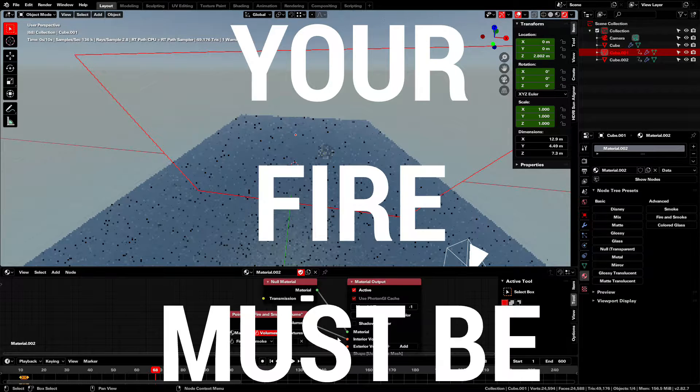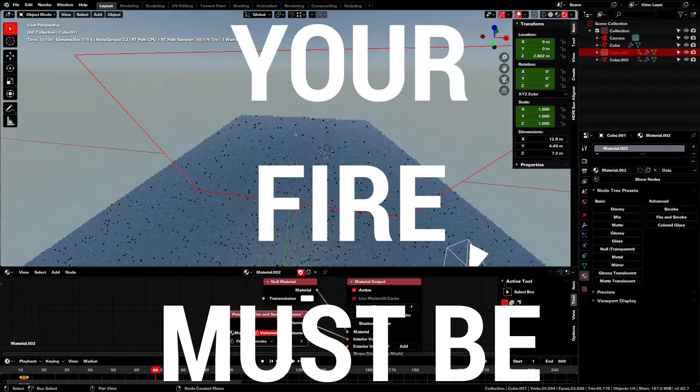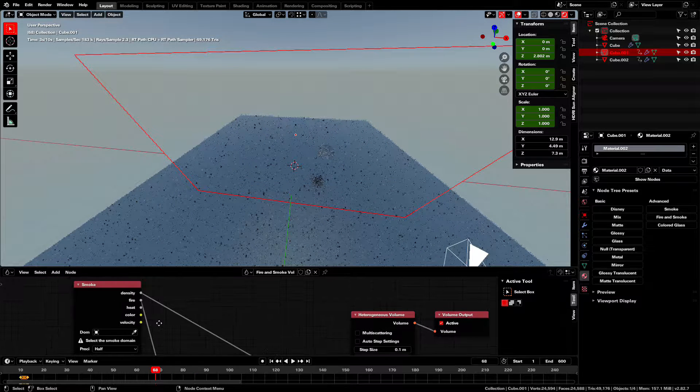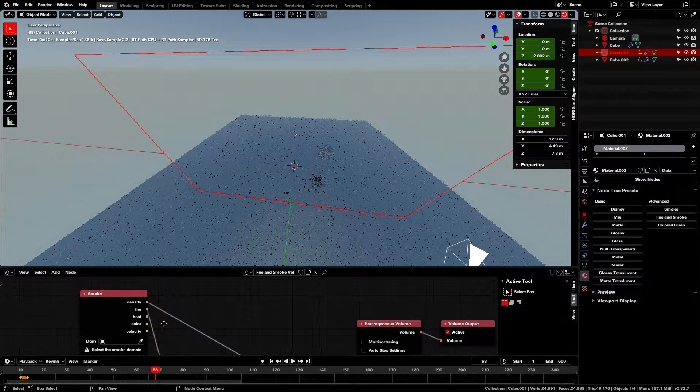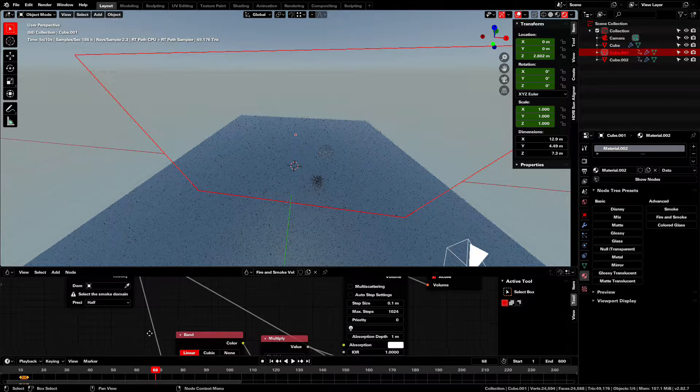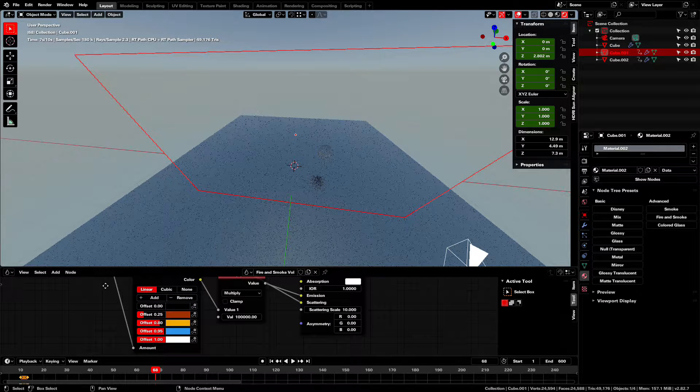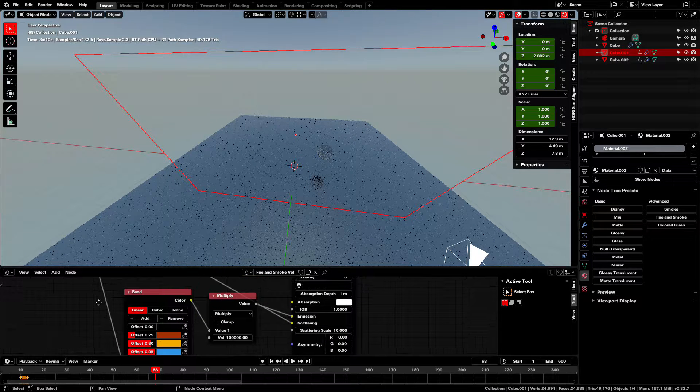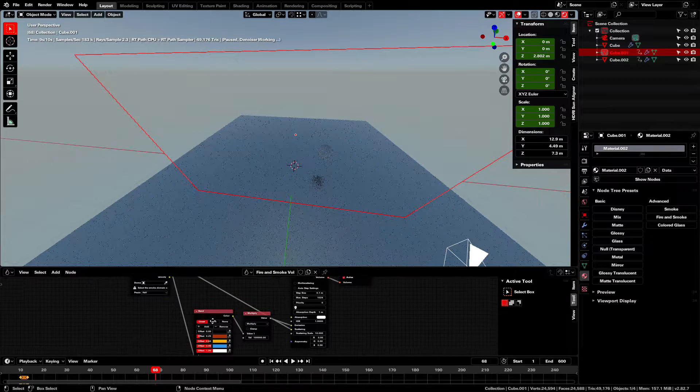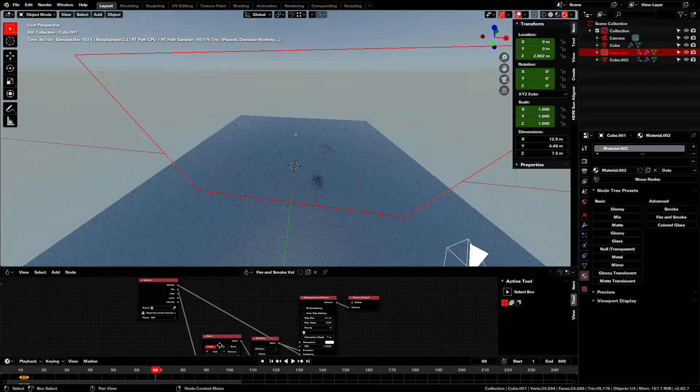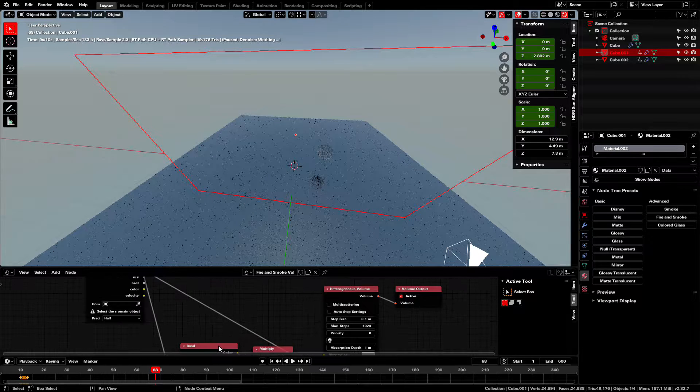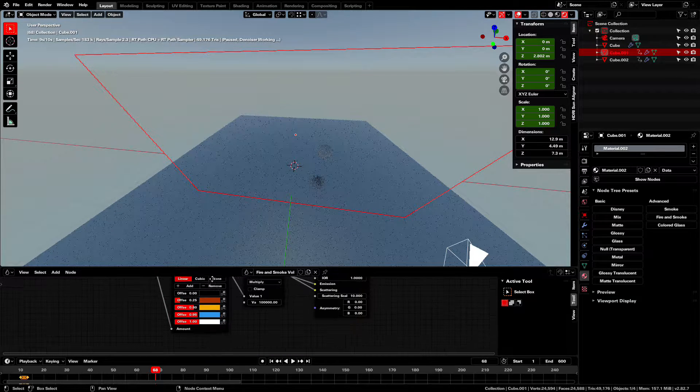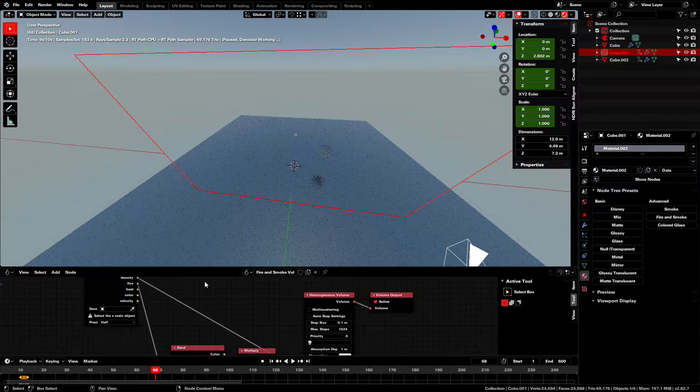Your fire must be in OpenVDB. If you have a 20TB fire simulation that you've already spent the last three months simulating in Unicash or what have you, then my condolences. I'll leave a cat video or something for you in the description.